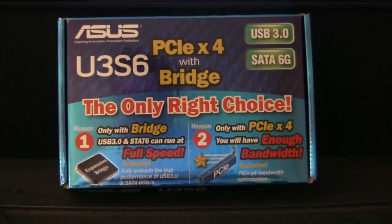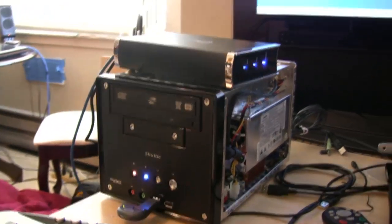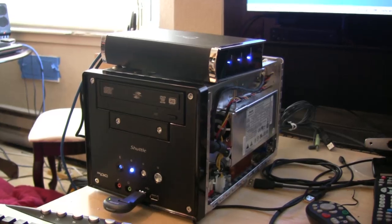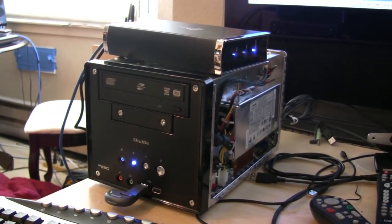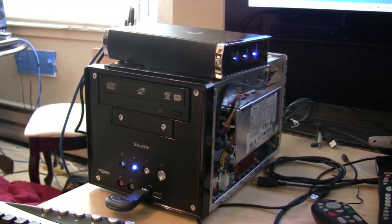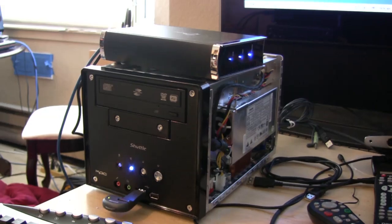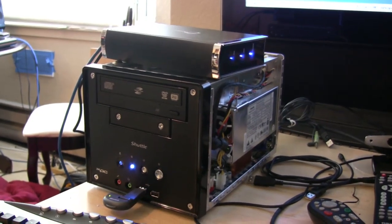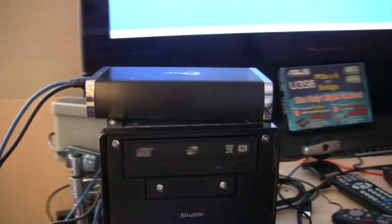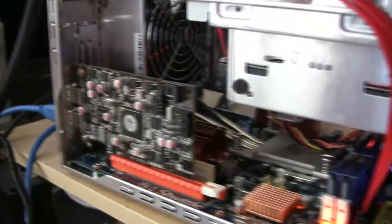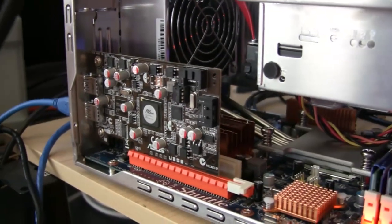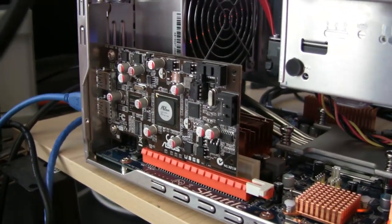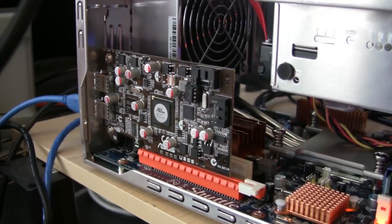As we zoom out here, I will pan over to a shuttle that has the card installed and it's running right now with an external SIG USB 3 case. As you can hear it, it's in action. I have the shuttle case open so I can show you the little card, which is right over here. That's the card installed in the shuttle's PCI Express 16-lane slot, which is normally for the video card.